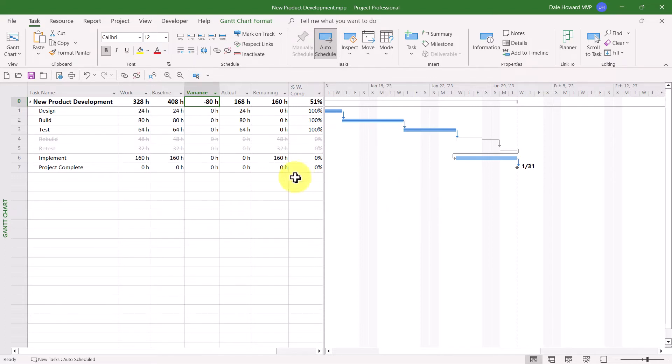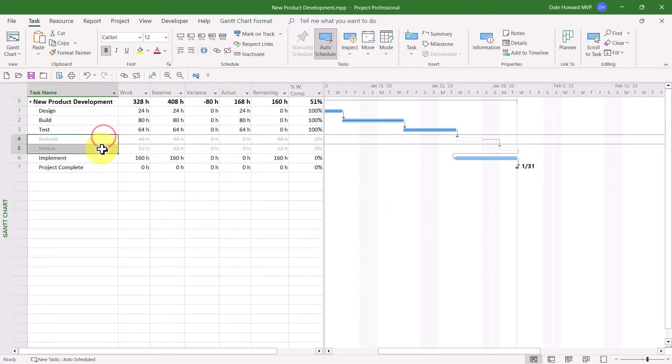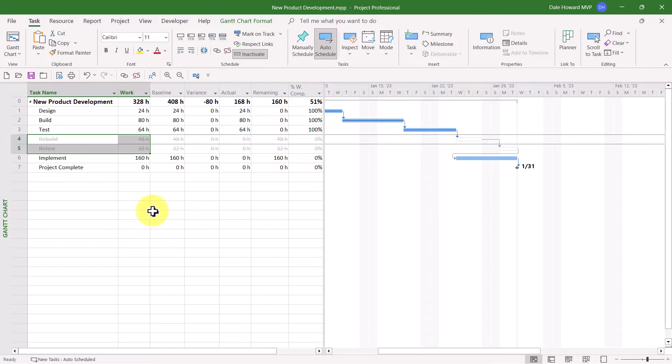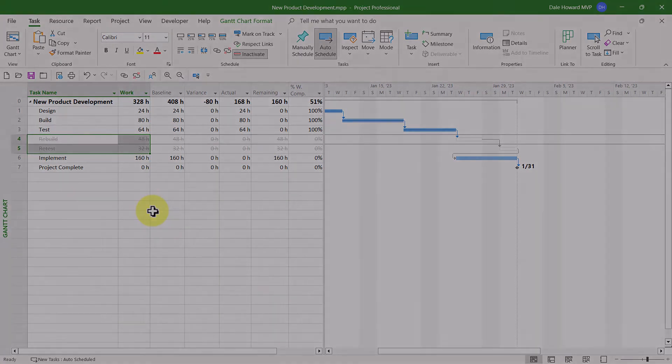It's real easy to see that it's from the two canceled tasks, where in canceling those two tasks, we also canceled 80 hours of planned work.